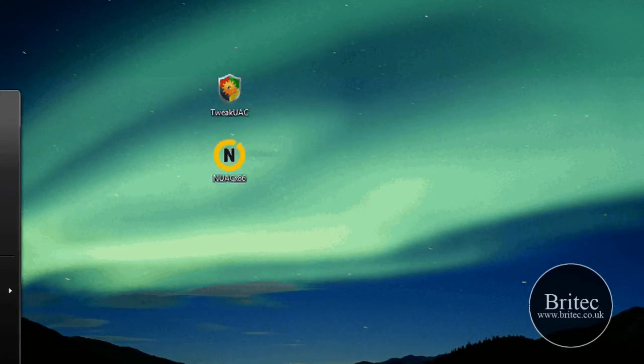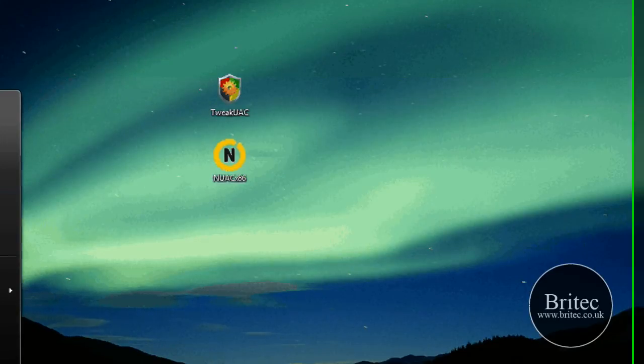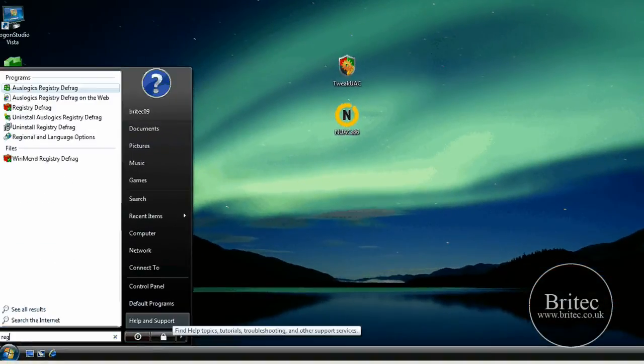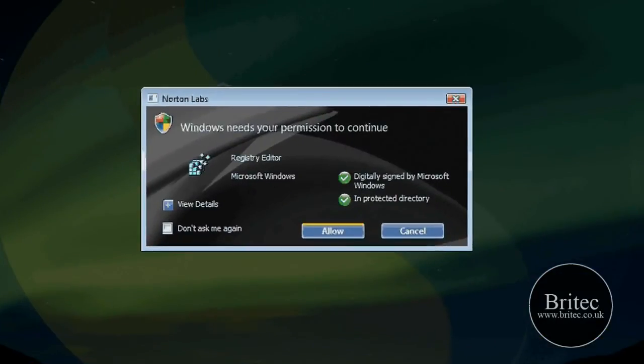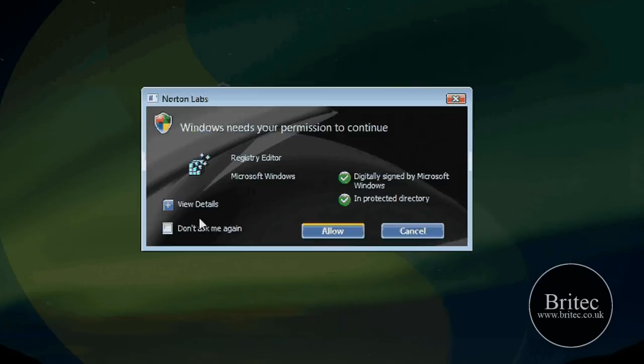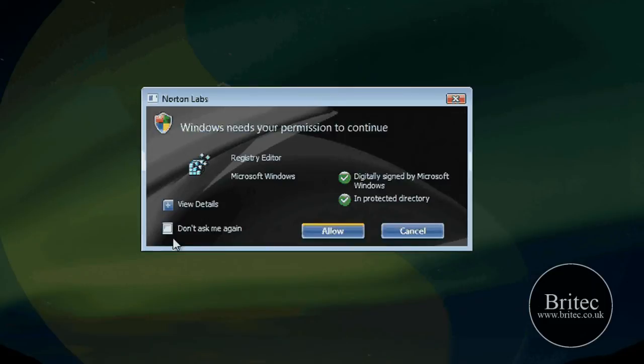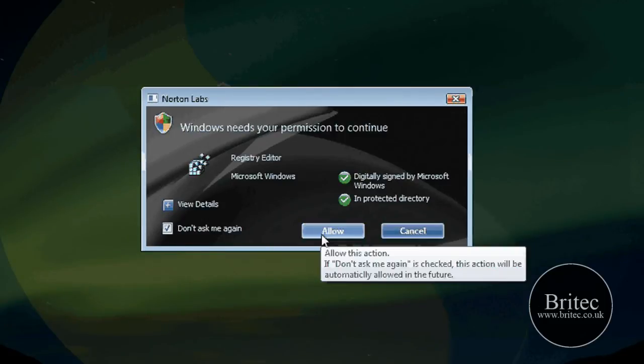So what does that mean? Let me just have a look here. Regedit and see what happens. So now what it's doing is it pops this box up. It's a little bit more graphical user interface, much more fancy. But basically what it's saying is don't ask me again. And I can allow that.